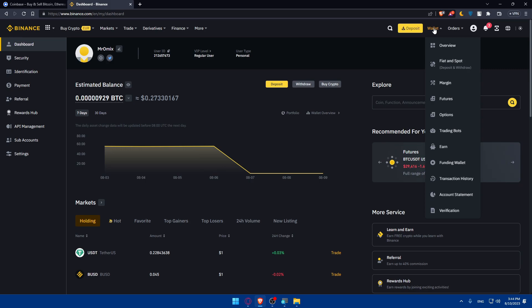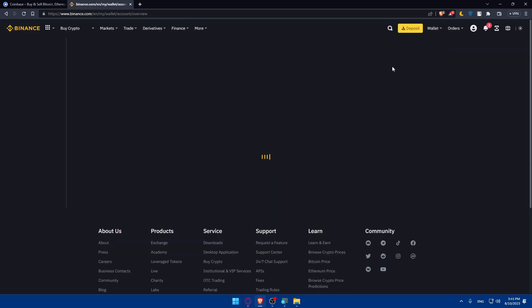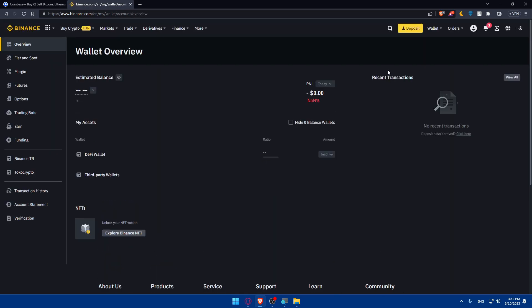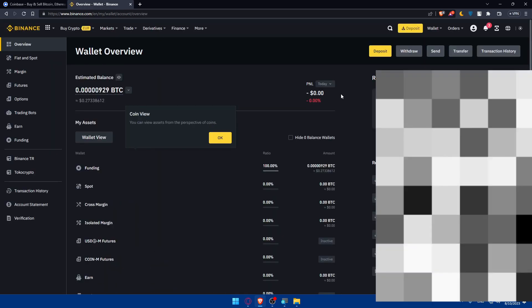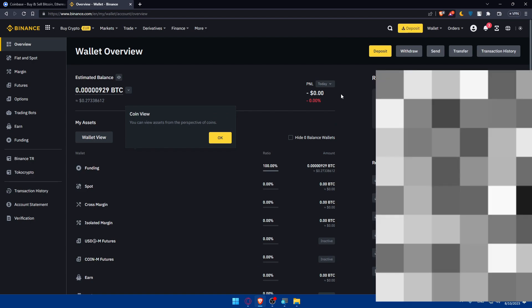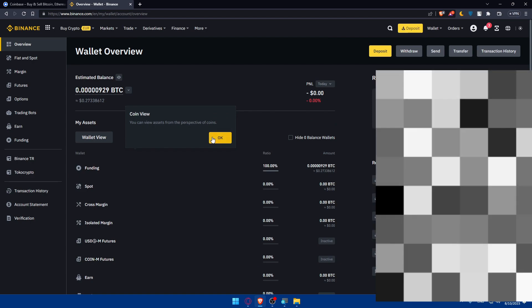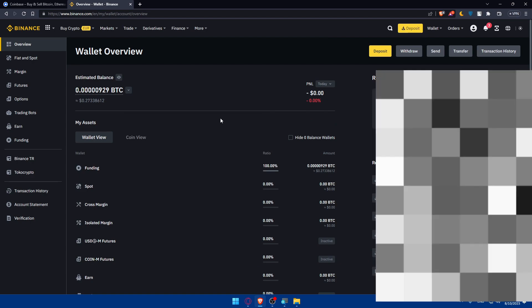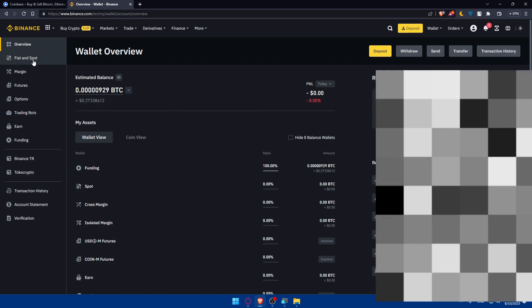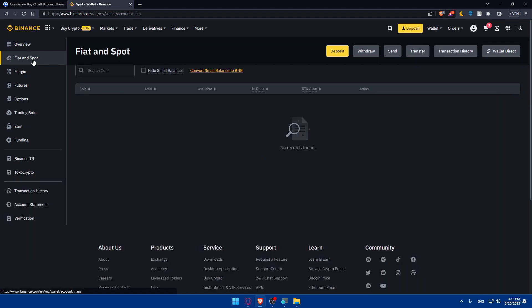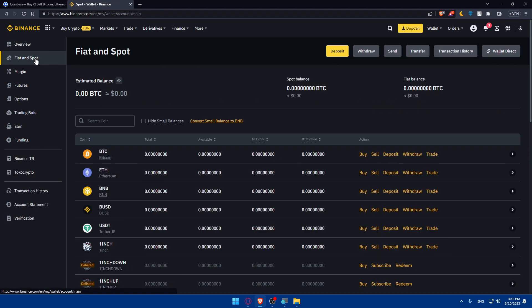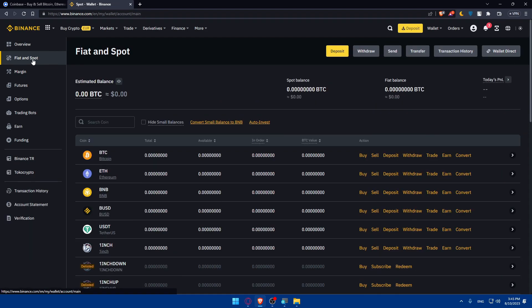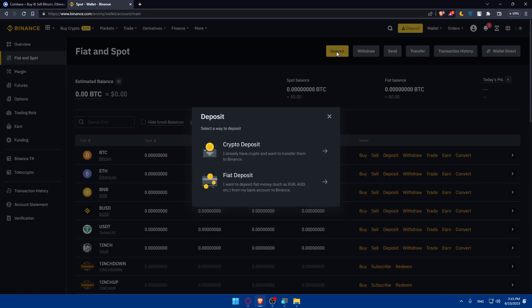What we'll have to do here is simply go to Wallet and Overview, and first of all you'll receive your funds if you are going to get those funds. You will receive them in the Fiat and Spot here. So just go there, and from here make sure to click on Deposit.